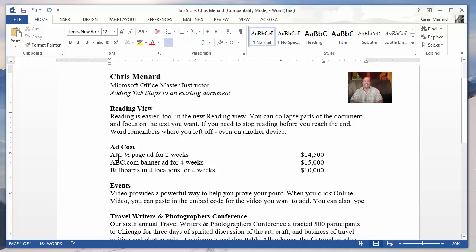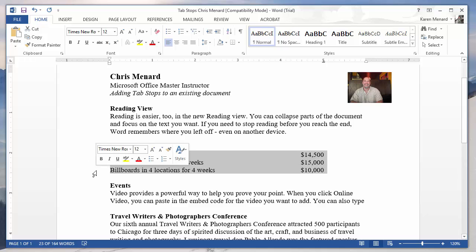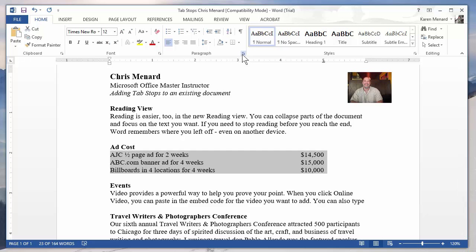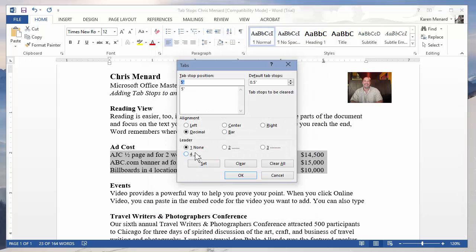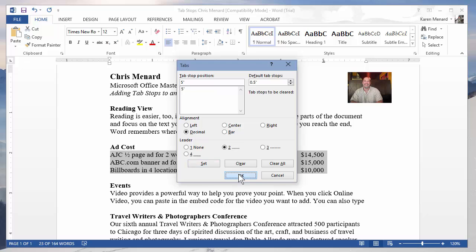I still don't like the way it looks. I'm gonna highlight the three lines. Go back to Paragraph. Go back to Tabs in the bottom left. I have a leader number one which says None. Leader number two is a favorite. It's a dot leader. Click on OK.